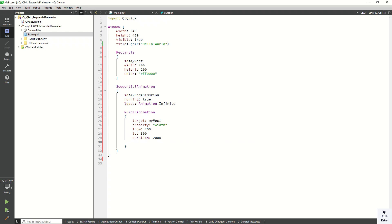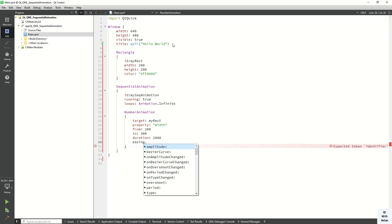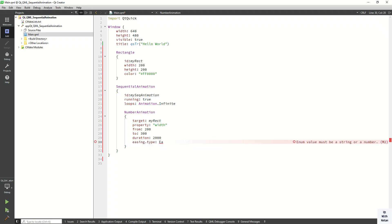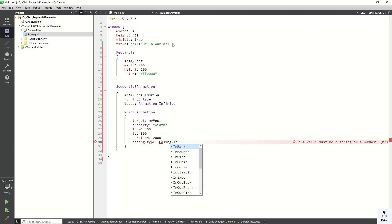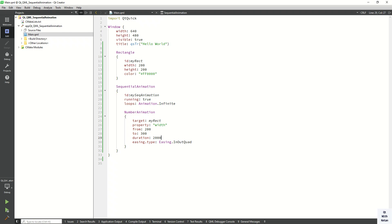You can also set the easing type here. Let's set it to Easing.InOutCubic. This completes the first animation.